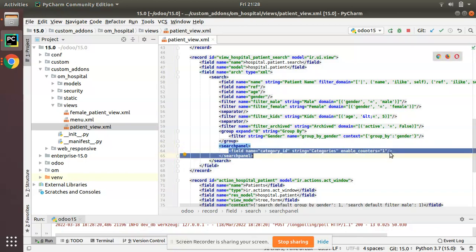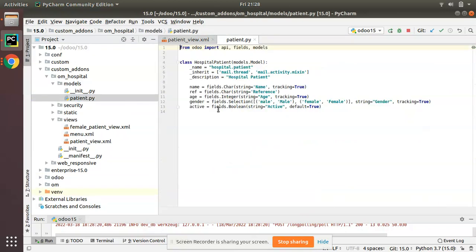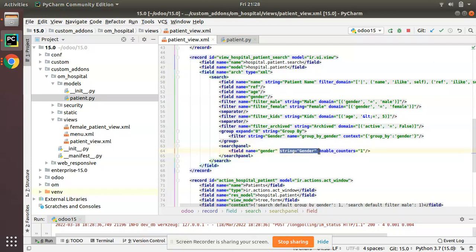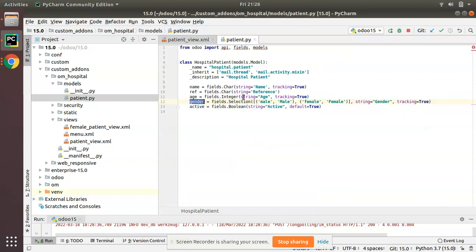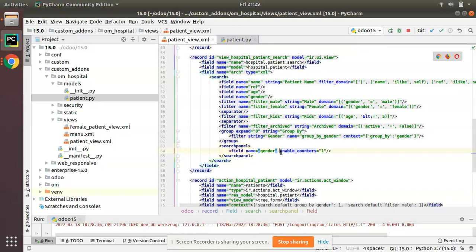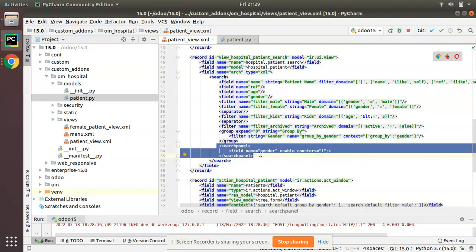Looking at the models, we have the gender field, so we'll be categorizing based on gender. I'll set field name to gender and give a string of 'gender'. If you leave the string empty, it will take the value from the Python side. I'll also add enable_counters. What I've done is simply added the search panel inside the search view.